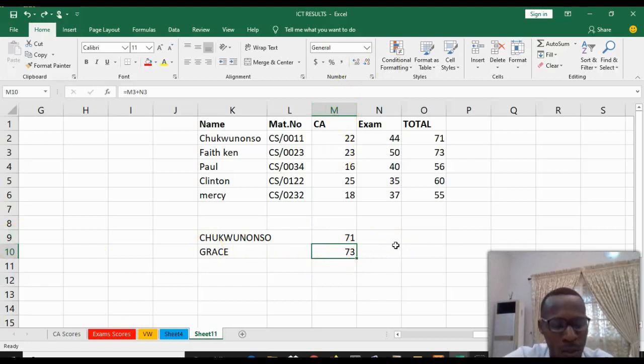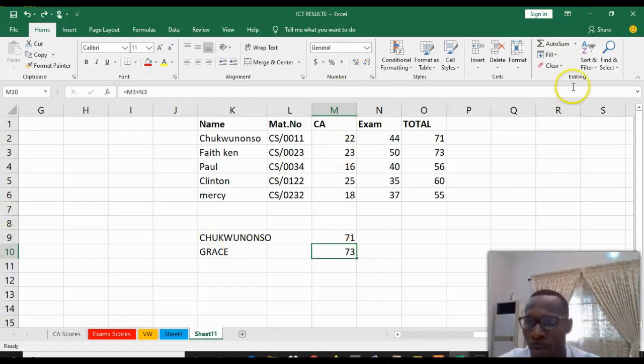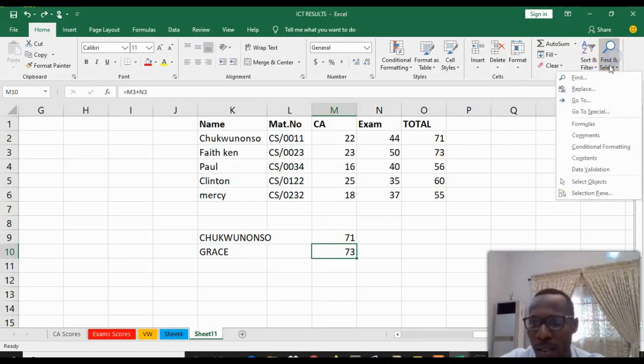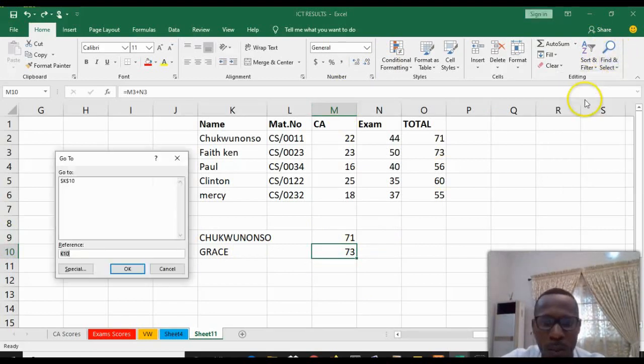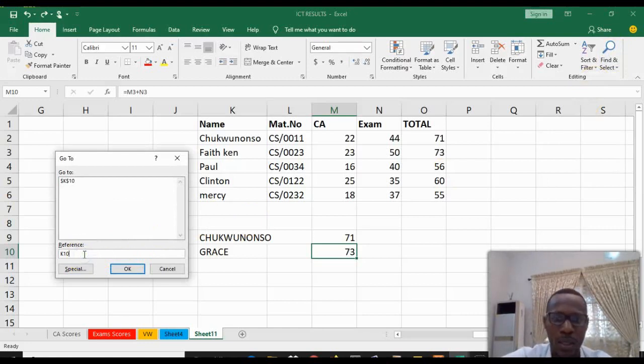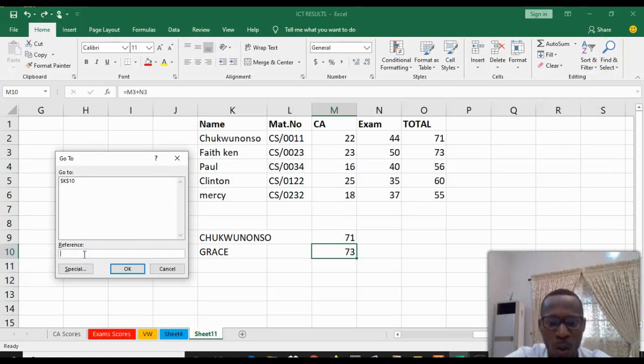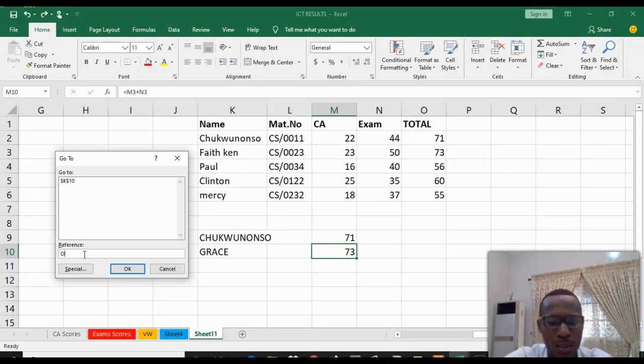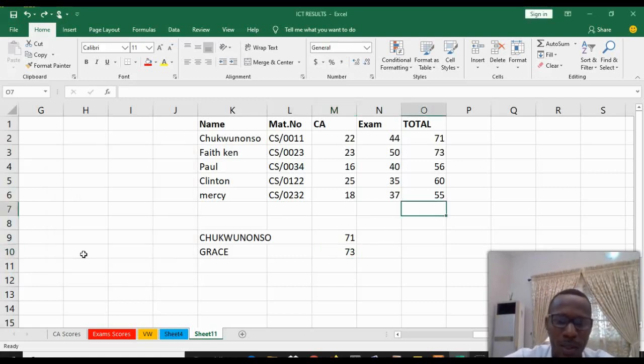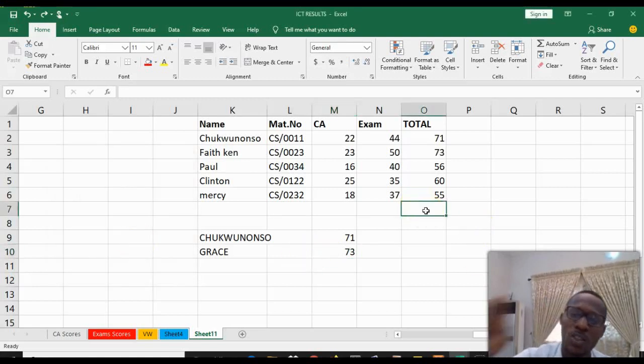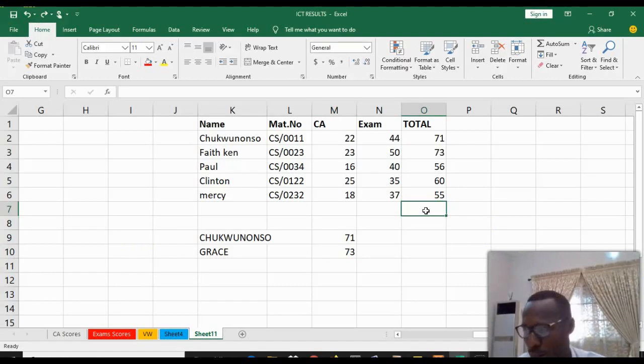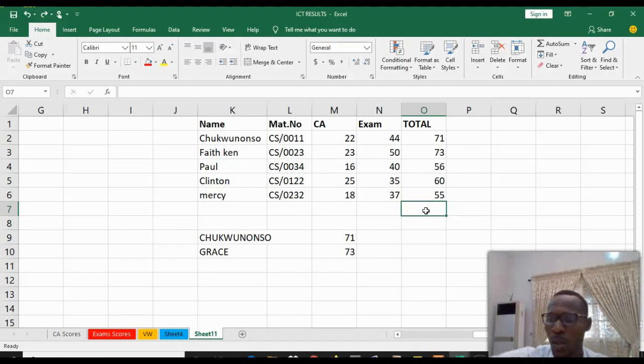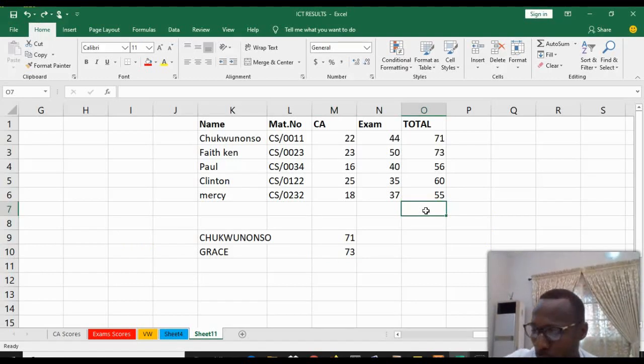Another way to do it is to come to your top right corner which is the Find and Replace, click on it. You come to Go To. Then you type, say you want to go to O6 or O7. Enter. It takes you straight to the command. Another way it's going to help us to transfer control to a particular place we want it to be.